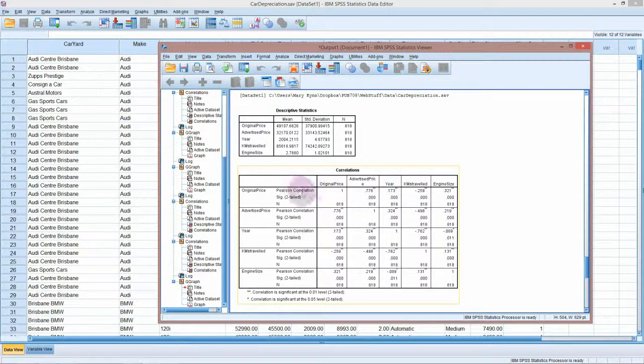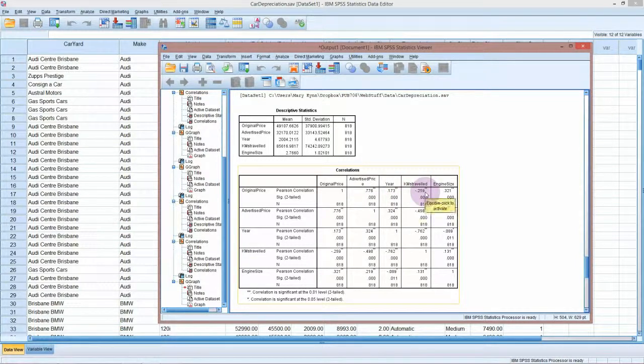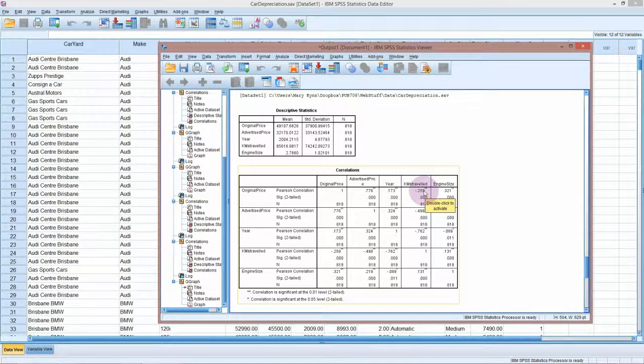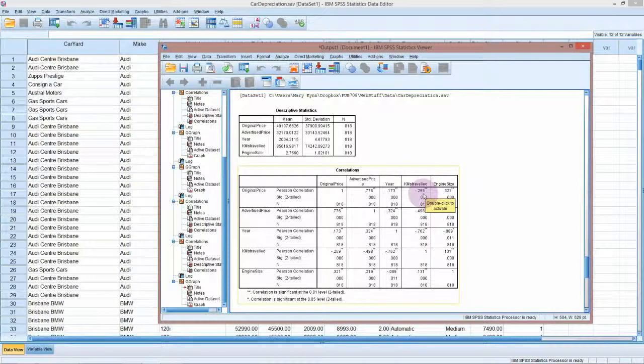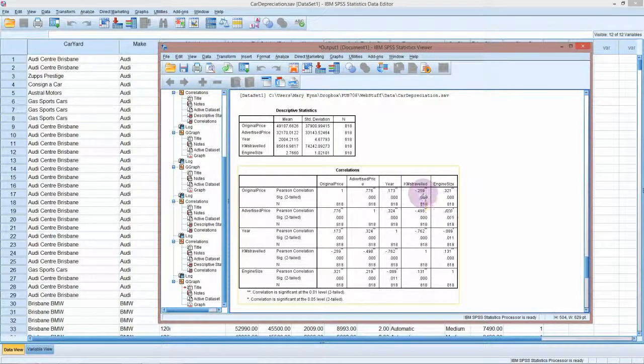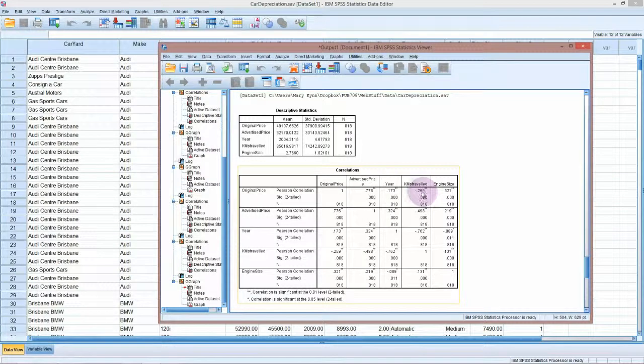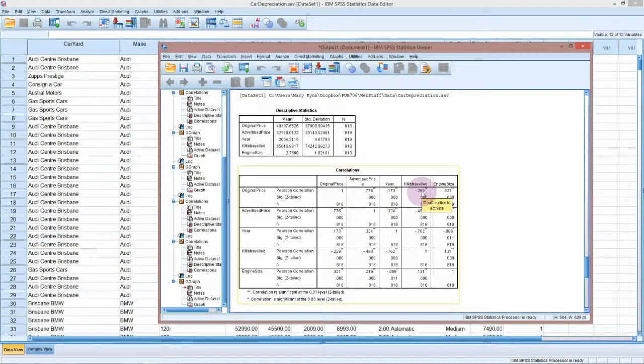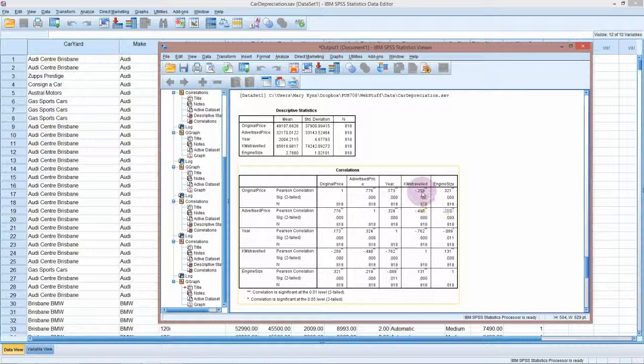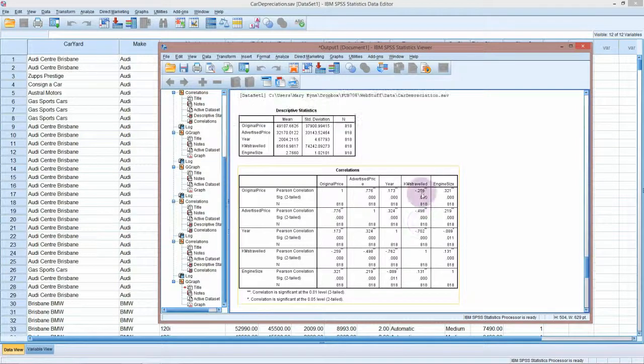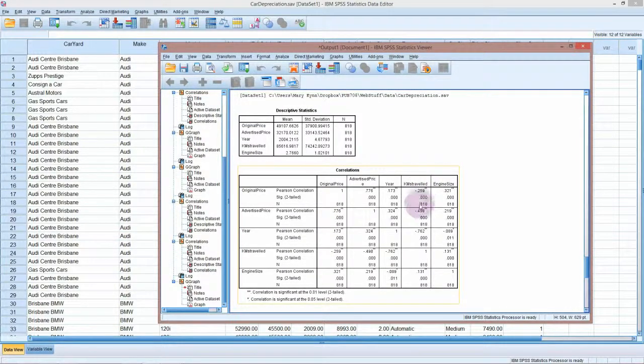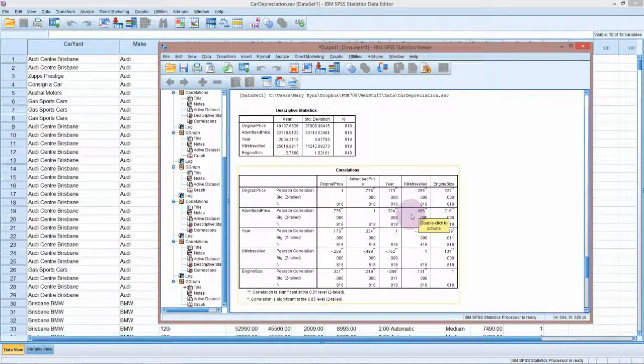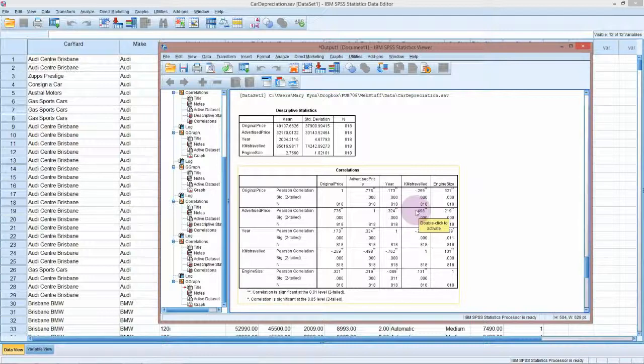That's between the original price and year. The kilometers traveled with the original price. I don't know that there is a sensible interpretation of that. It's hard to see how the kilometers traveled after the purchase would correlate, except that perhaps if you bought a more expensive car you don't want to drive it so much. Perhaps maybe a more sensible correlation to look at would be the advertised price and the correlation. The more you've driven the car, the lower your advertised price because it's worth less because it's got more k's on the ticker.